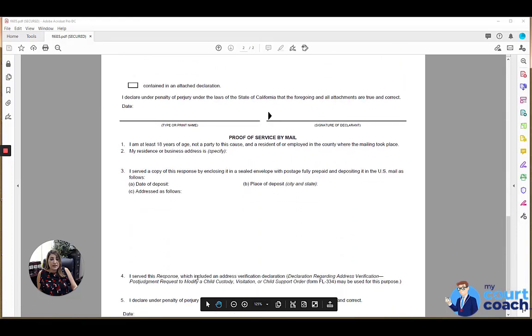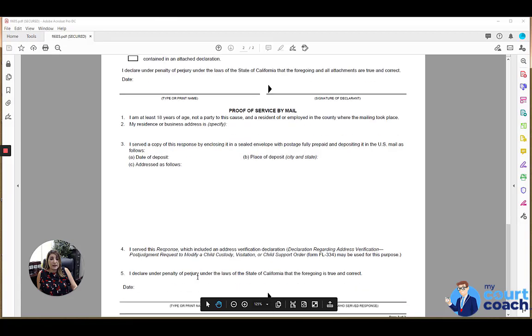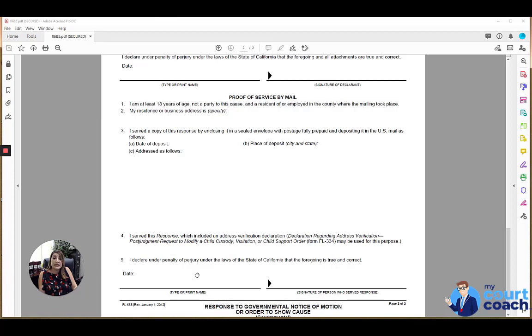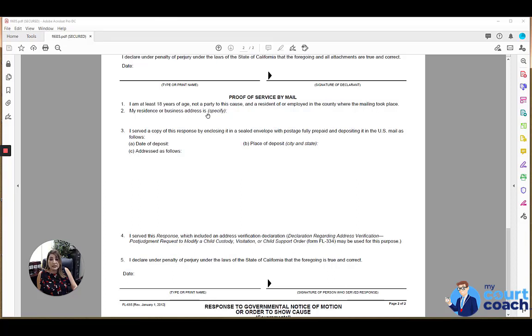Then you're going to have to have someone else fill out the proof of service. There should be someone who is over the age of 18, not a party to this case, and in this instance needs to also be a resident or employed in the county where the mailing took place. That person would need to fill in their address in line two and indicate the date this form was mailed.